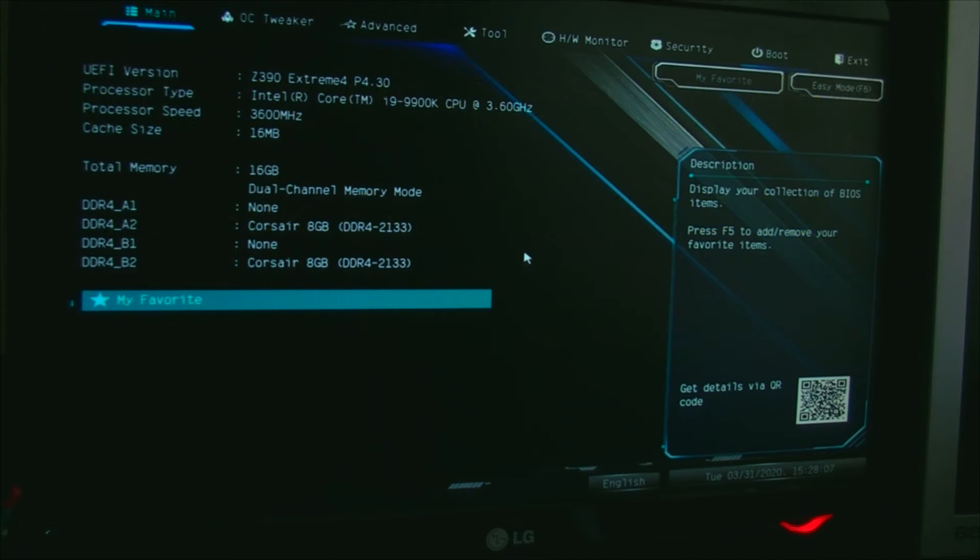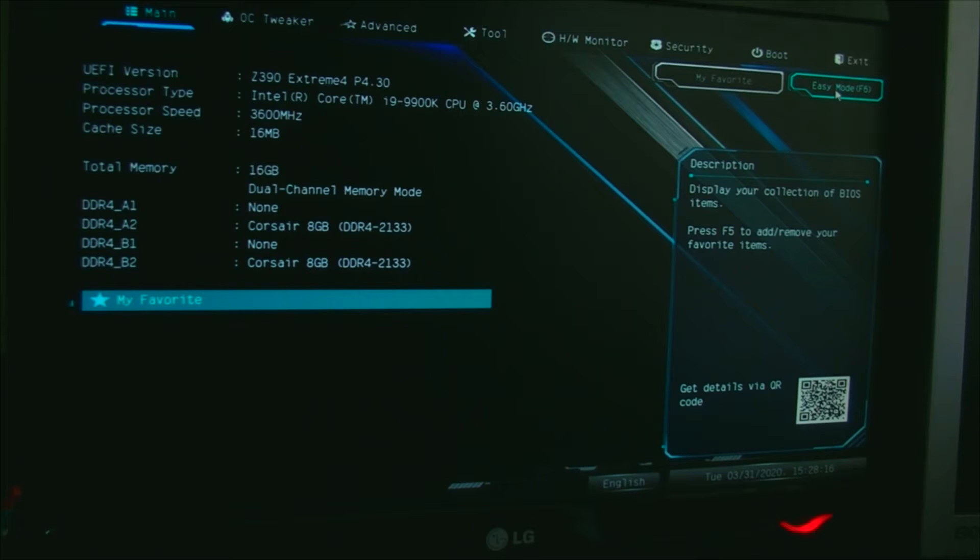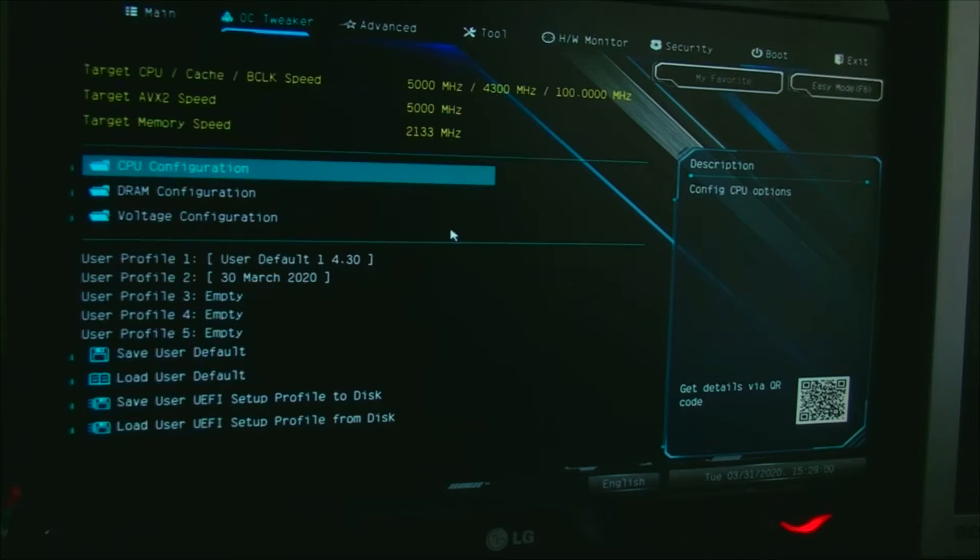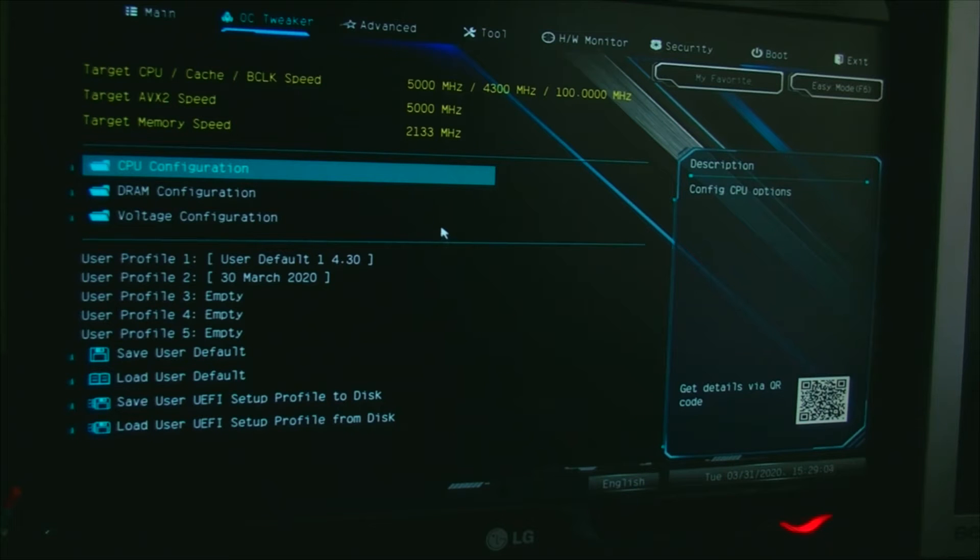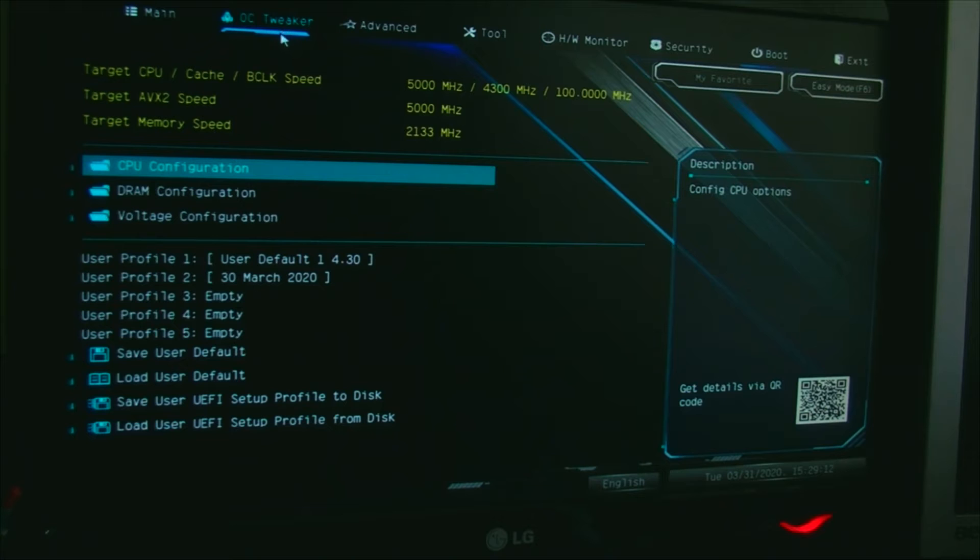I'm in advanced mode. You can switch to easy mode or advanced mode with F6, I believe. You need to go to OC Tweaker, which I assume stands for overclocking. Don't panic, we're not going to do any overclocking.